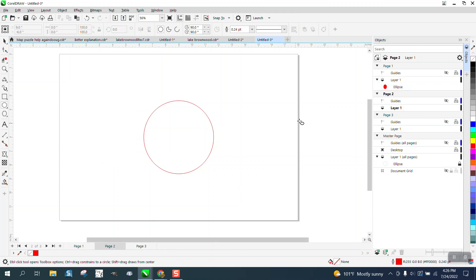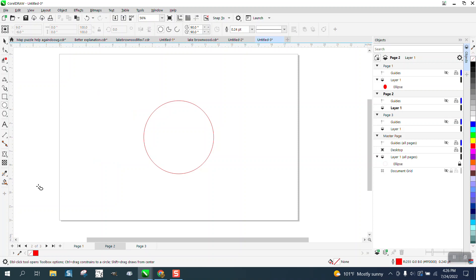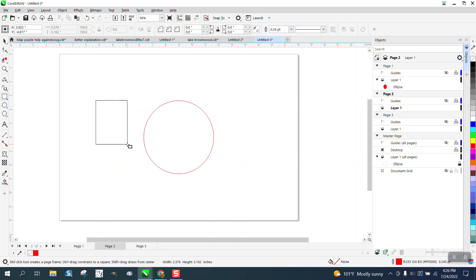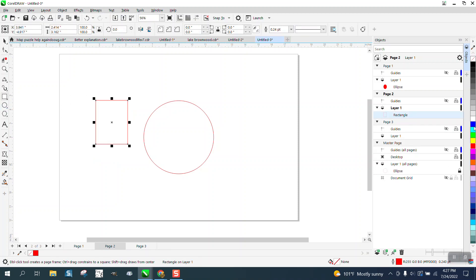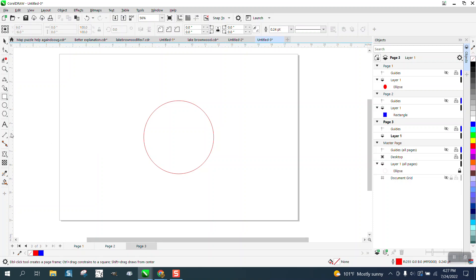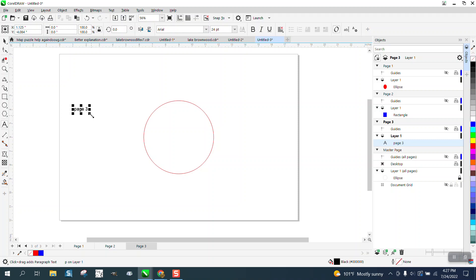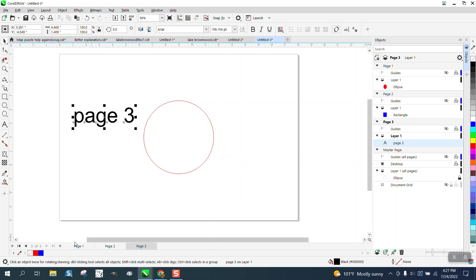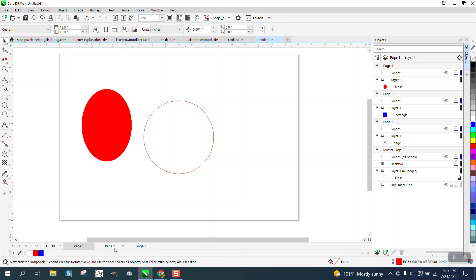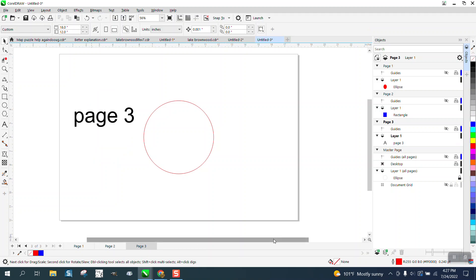And see, it's not on the other pages because I put it on page one. So page two, we'll make a square and make it blue, and it's on page two. And let's make page three. So I've got a red circle, a square box, and a text.